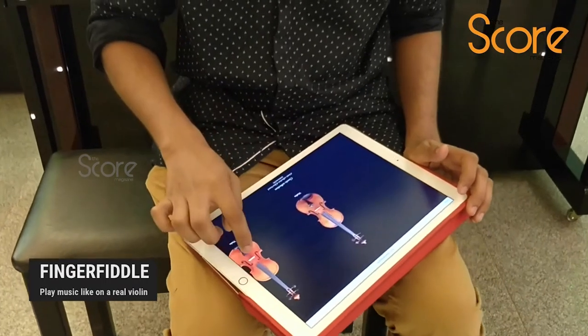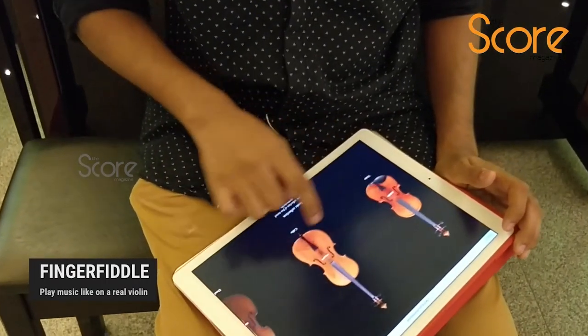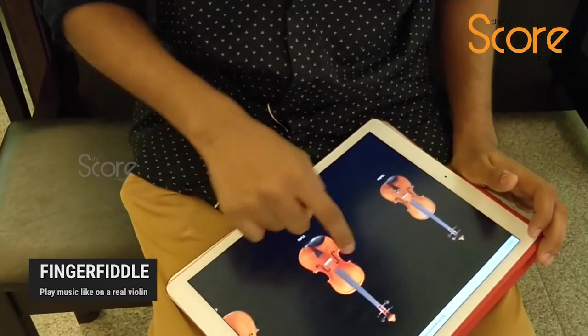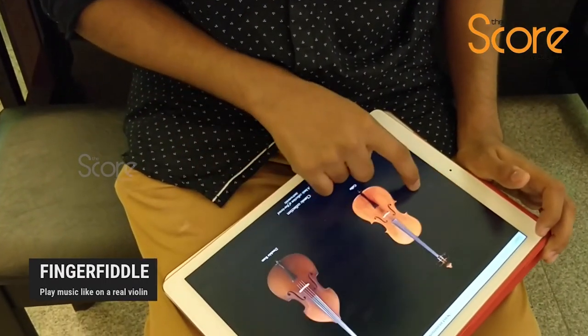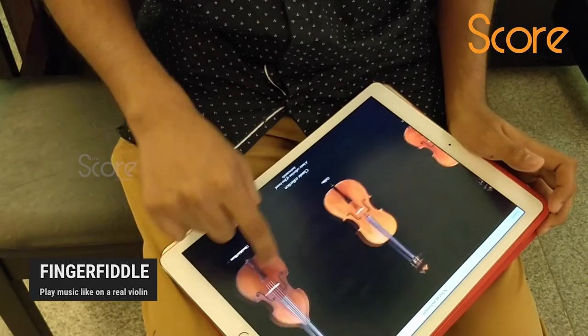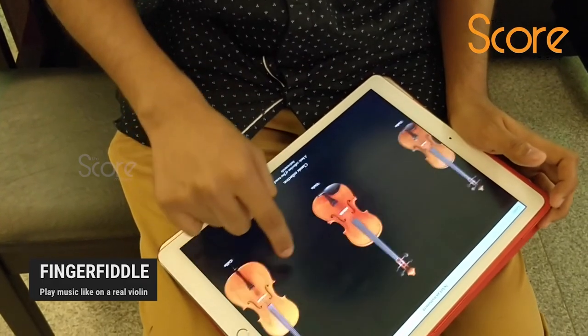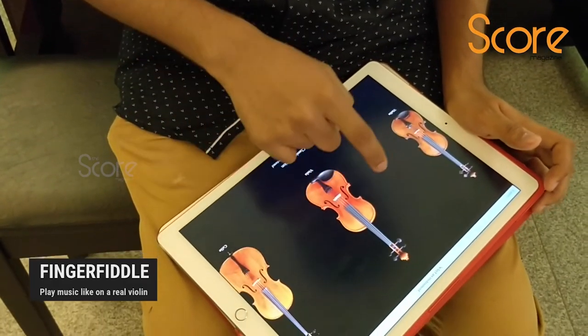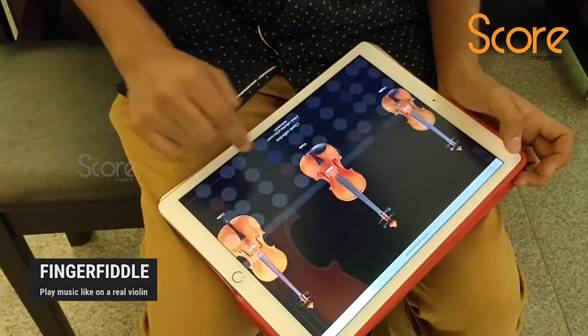You have different modes on this app. You have the four members of the string quartet — you have the double bass, you have the cello, you have the viola. I'm going to select the viola for now.